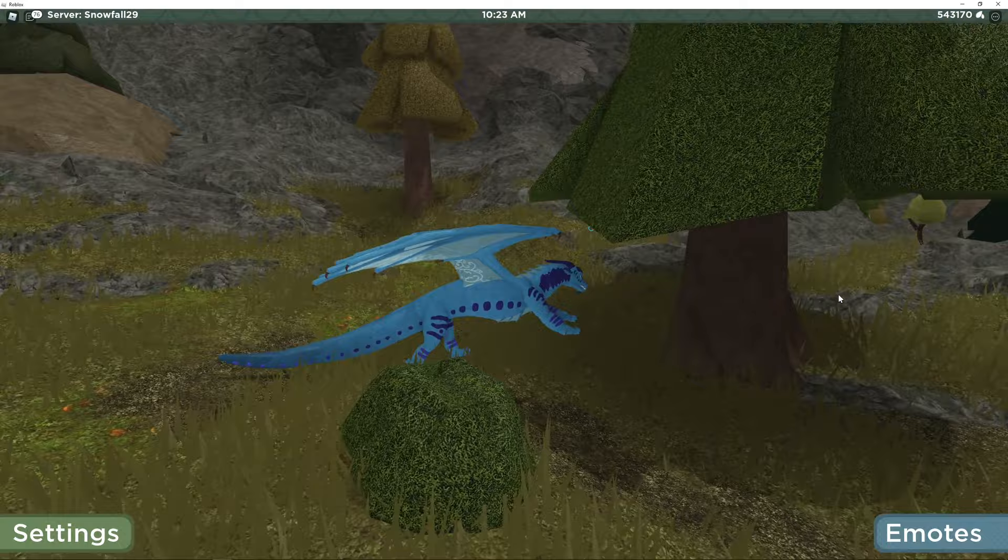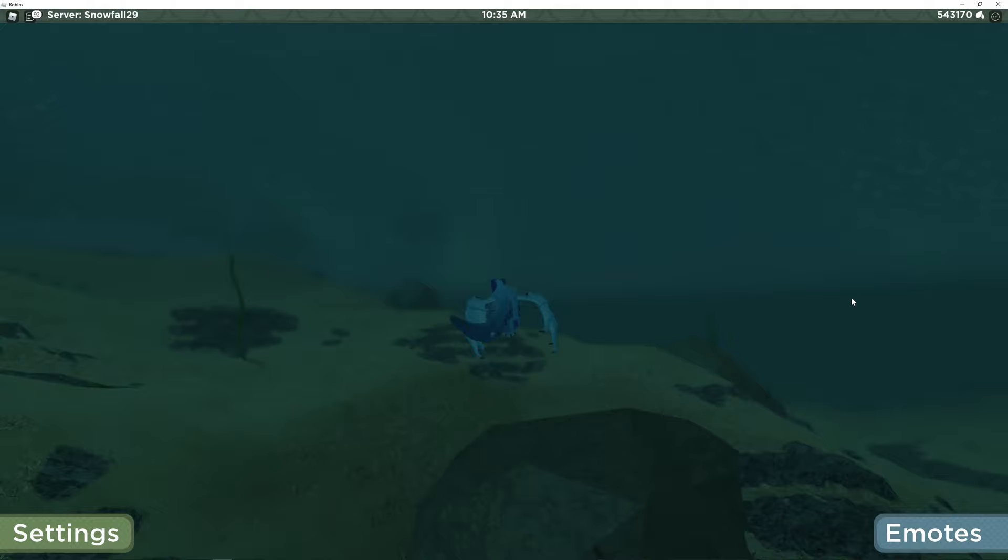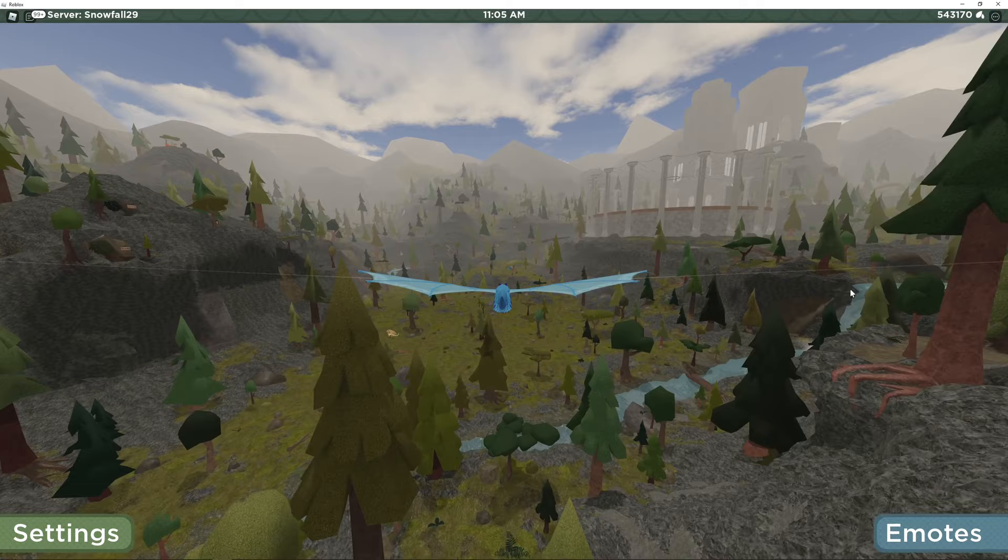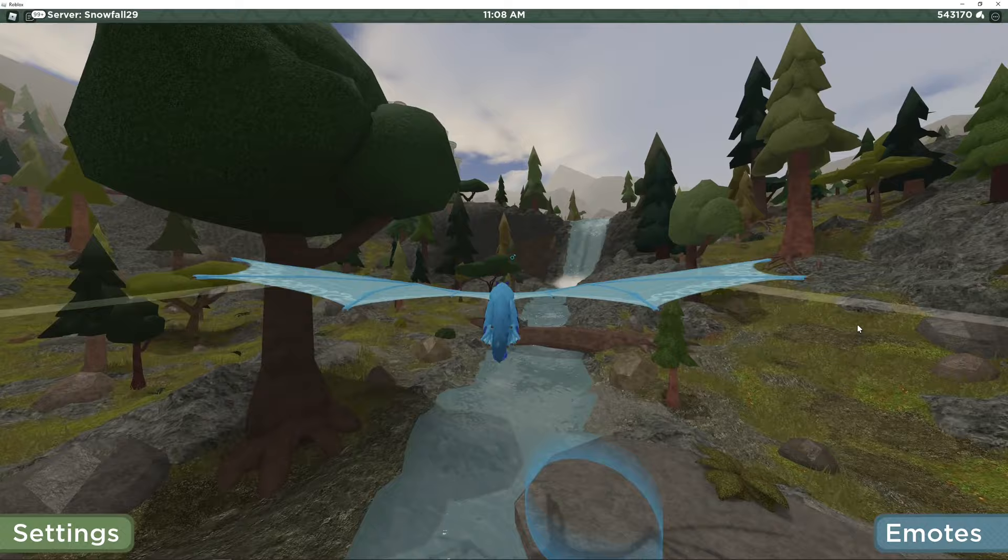They also added underwater blur for ambiance, which I think looks pretty cool. They also fixed the issue they had with reserved servers. I'm not exactly sure what that is, but if you know what it is, they fixed it.